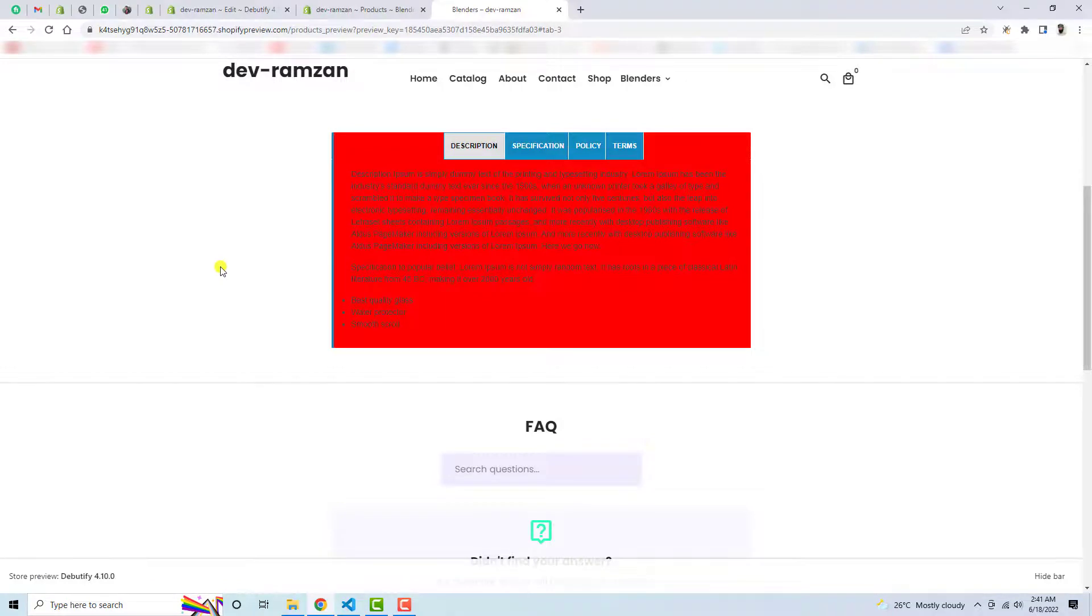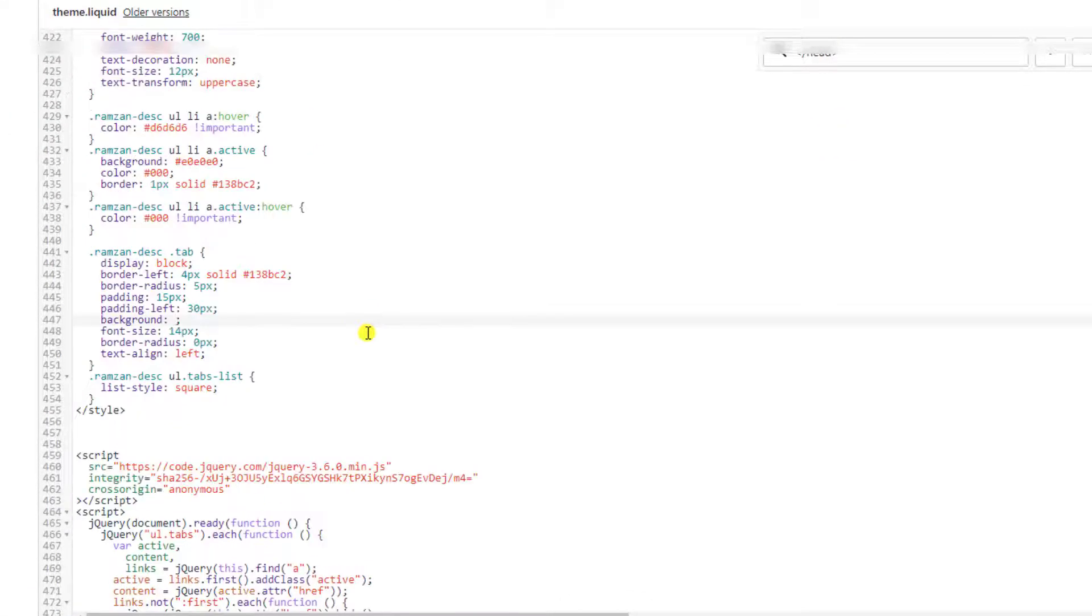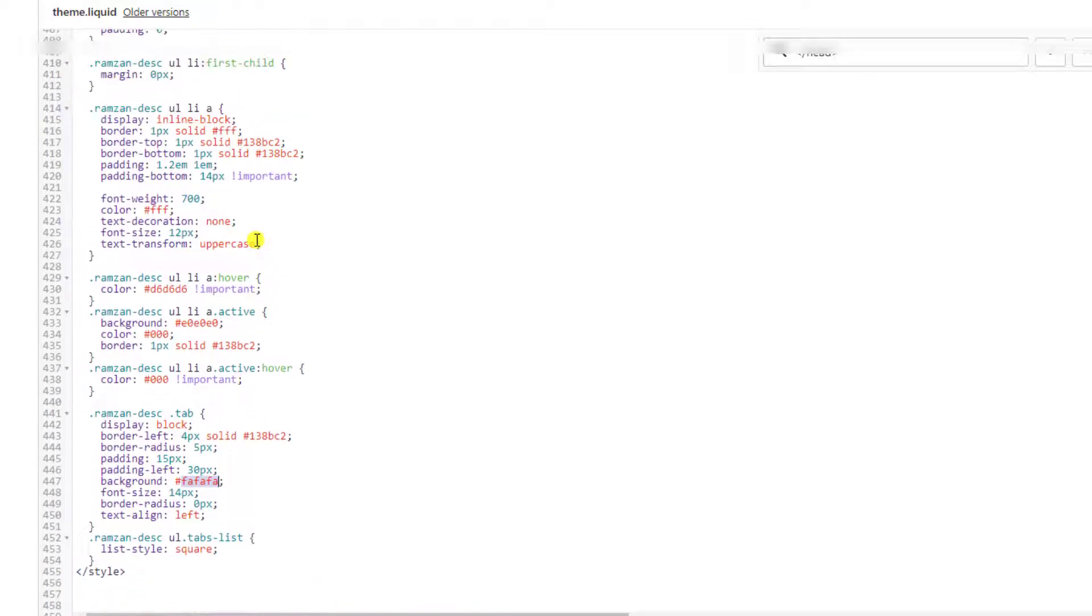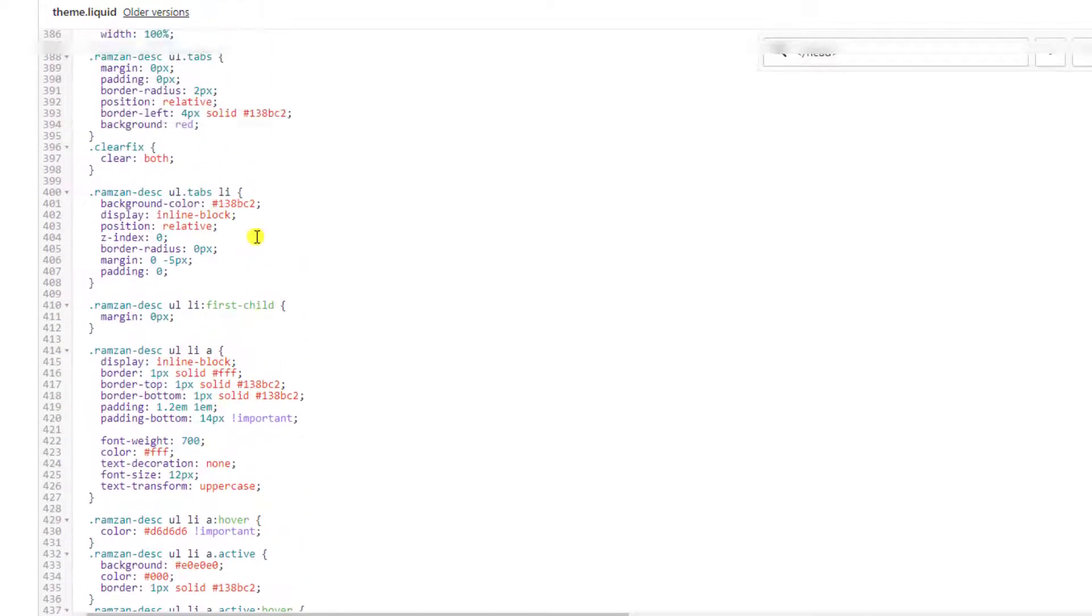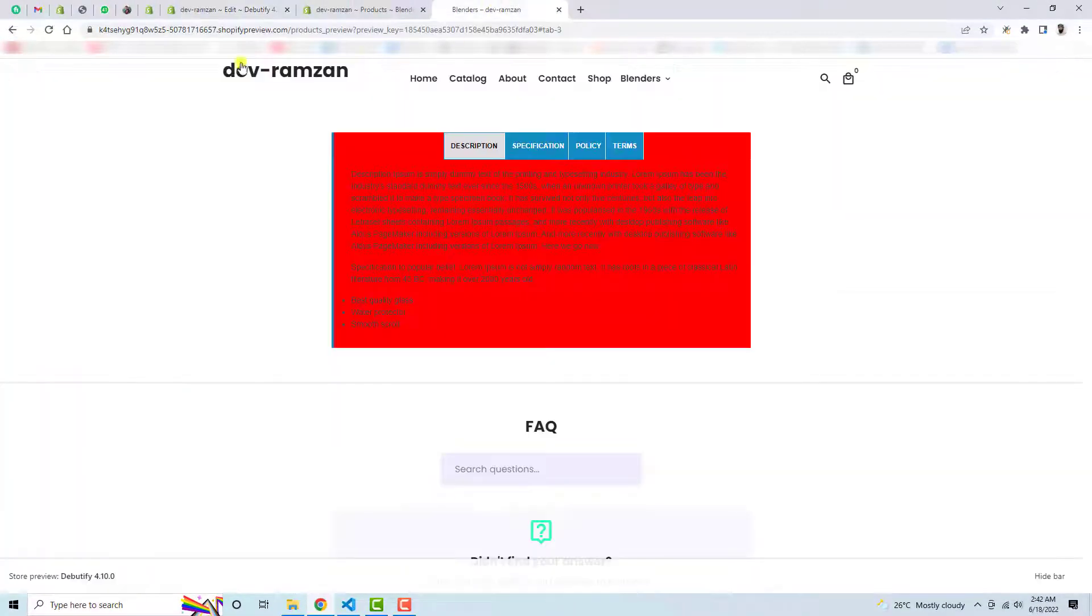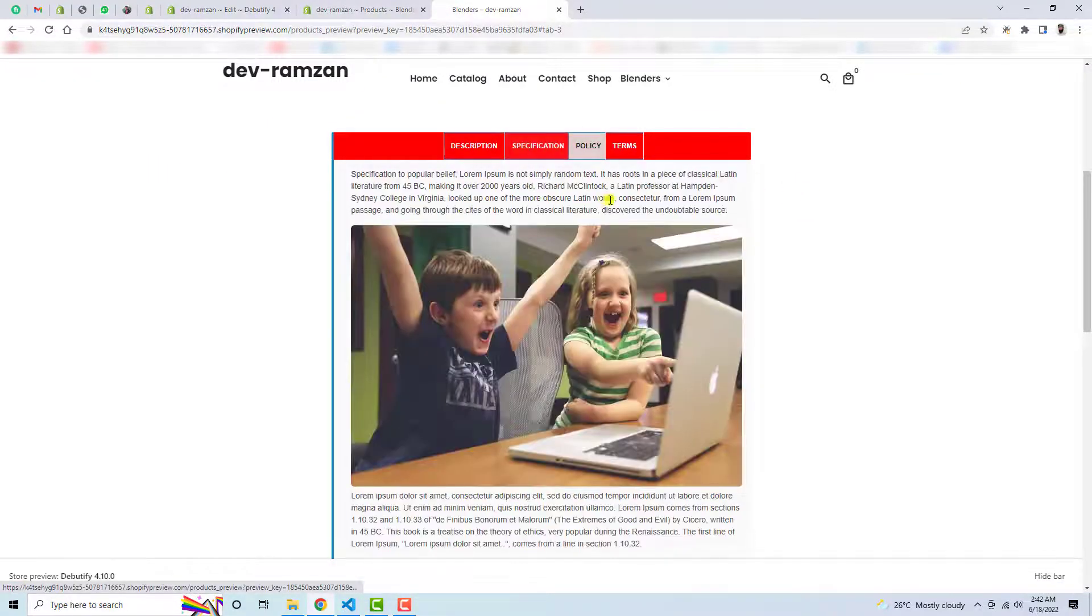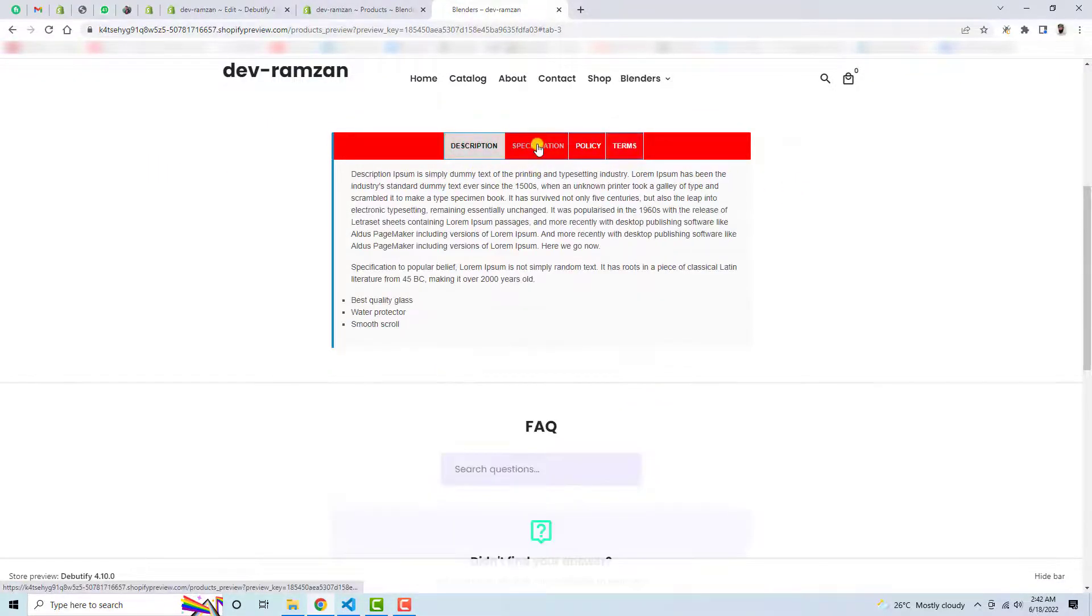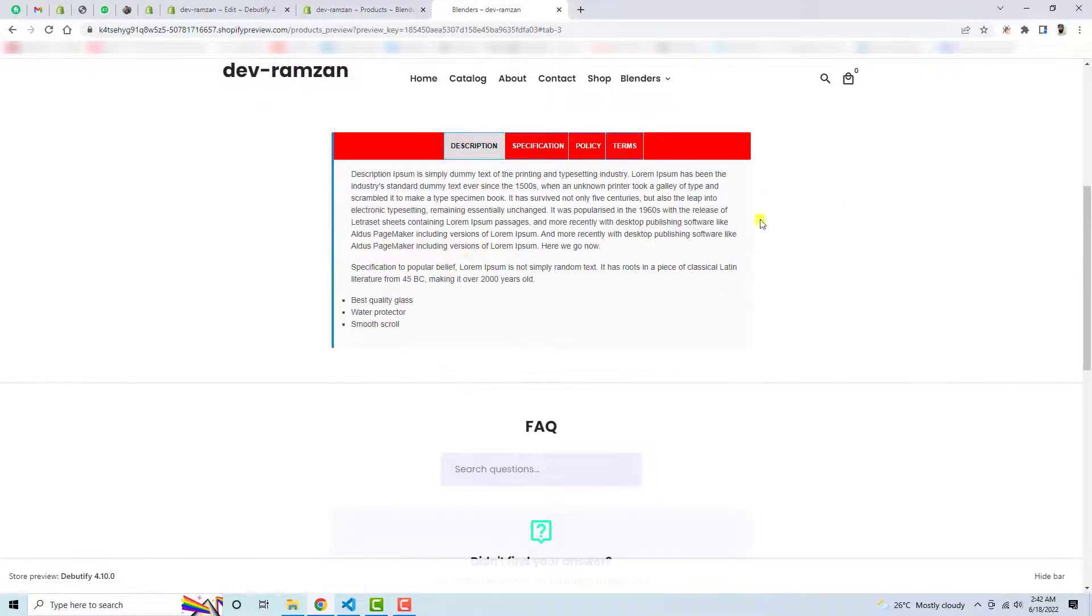So maybe this one so let's write here red. Let me refresh this page again. Now you can see that specification is now in different color. So these are the two things which we have actually modified and accordingly the background color has been updated.